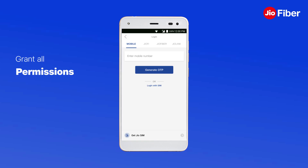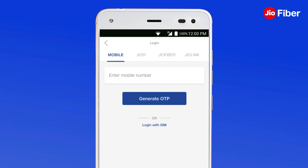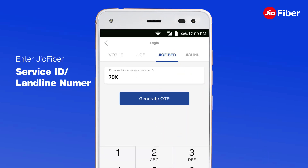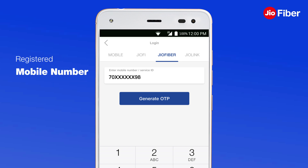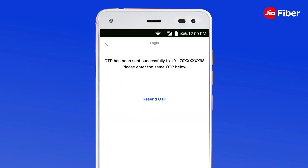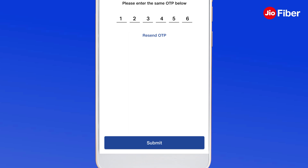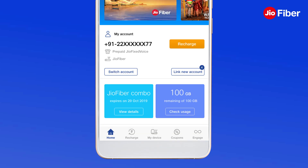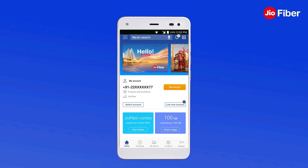Now, grant all the necessary app permissions. Tap on GeoFiber and enter the 12-digit GeoFiber service ID or 10-digit landline number or registered mobile number and tap on Generate OTP. Enter the OTP sent on your registered mobile number. You have now successfully added GeoFiber account to your MyGeo app.